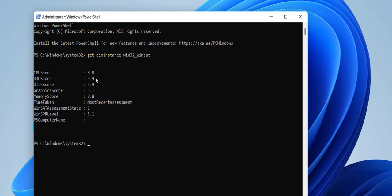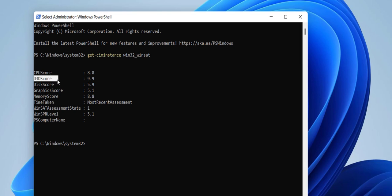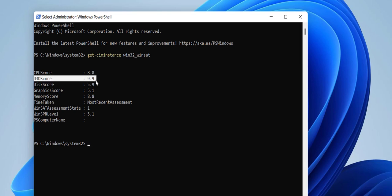If you get a value below 5, that means you need to improve. My processor is 8.8, so it's good. D3D means 3D graphics score — I have 9.9, so I have a very good 3D graphics score.